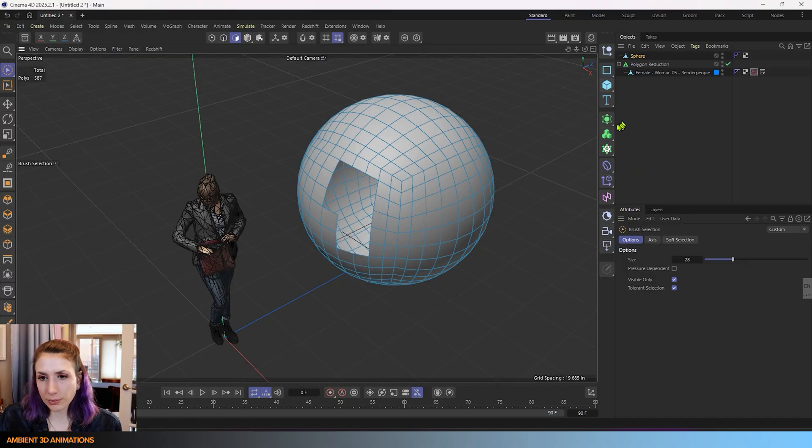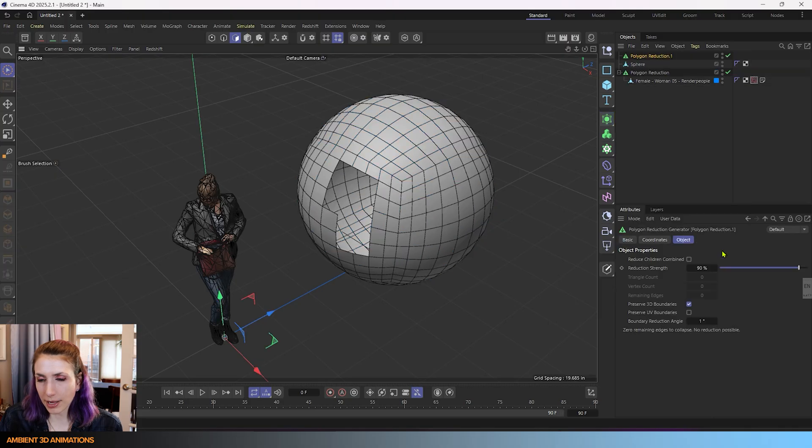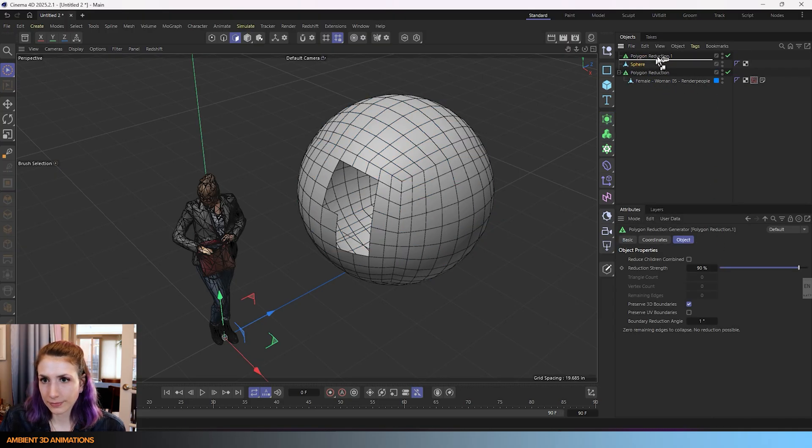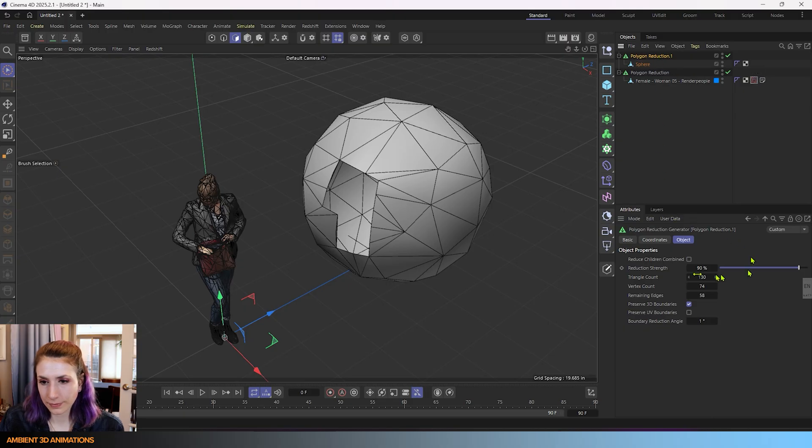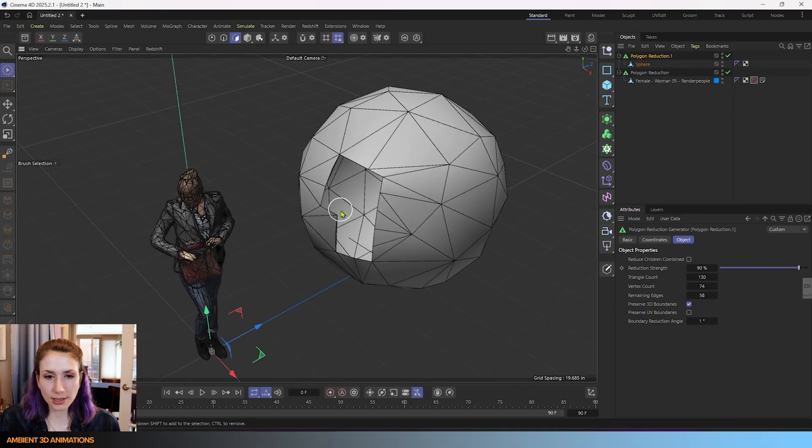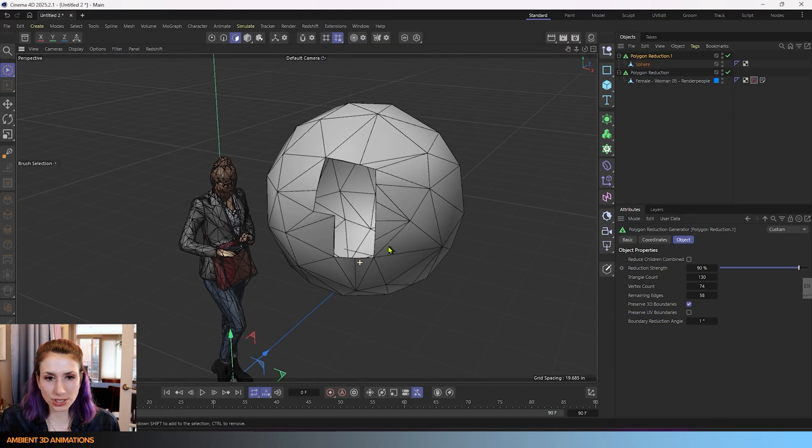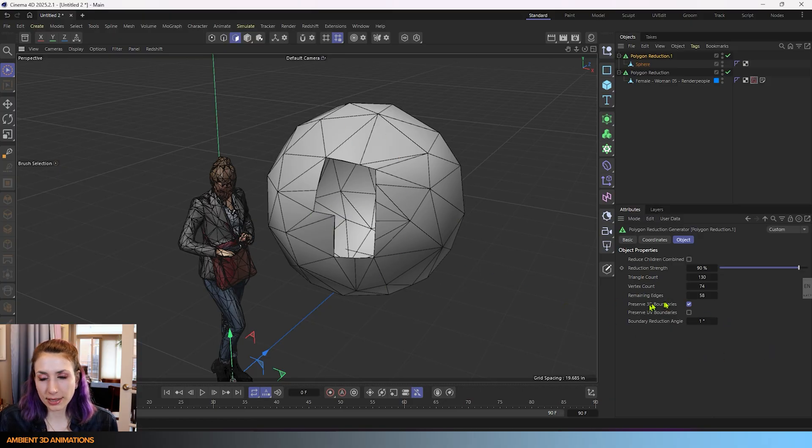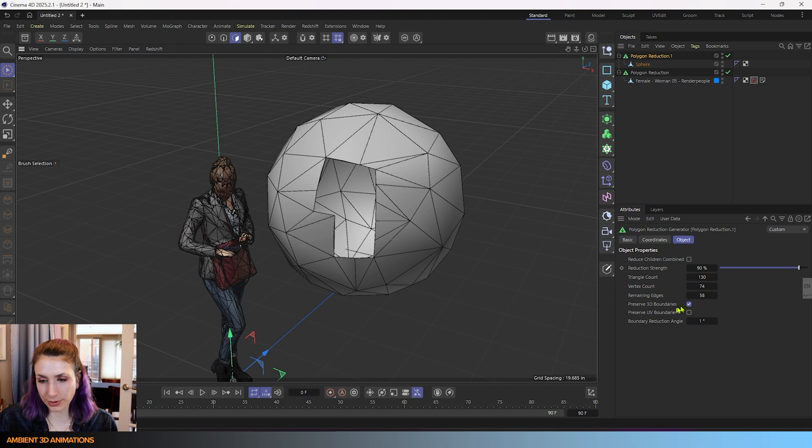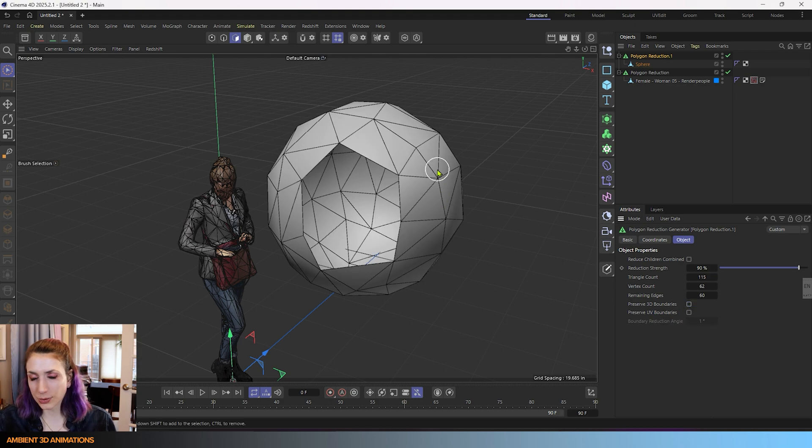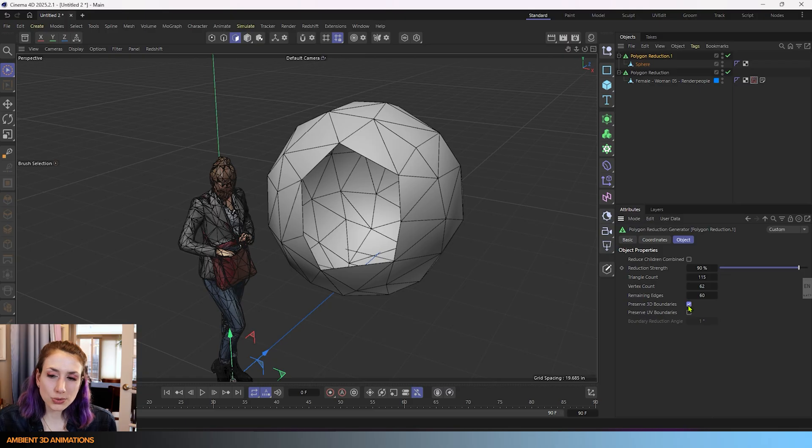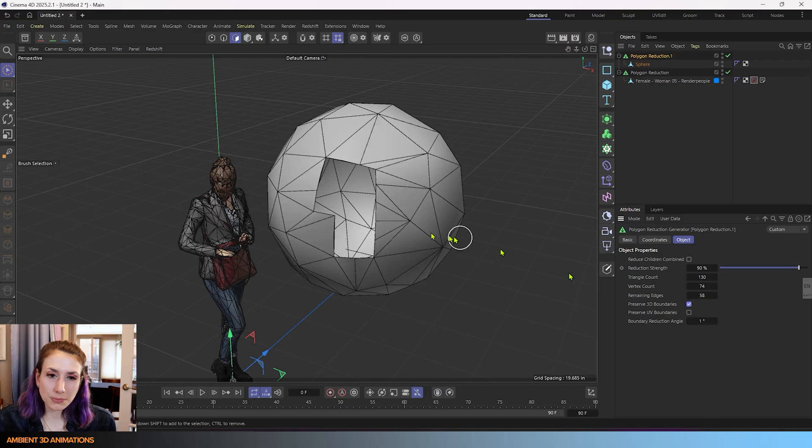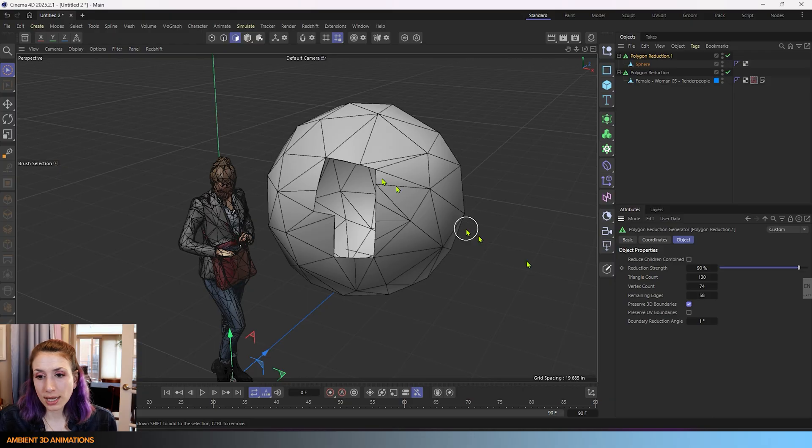Now if I were to drop this sphere into a polygon reduction, you'll see with the preserve 3D boundaries on pretty much that shape is preserved. That hole inside the sphere. And that's what it's referring to. If I uncheck this preserve 3D boundaries, it becomes all distorted. So you get a little bit of control with this button over the holes in your mesh and how they look.